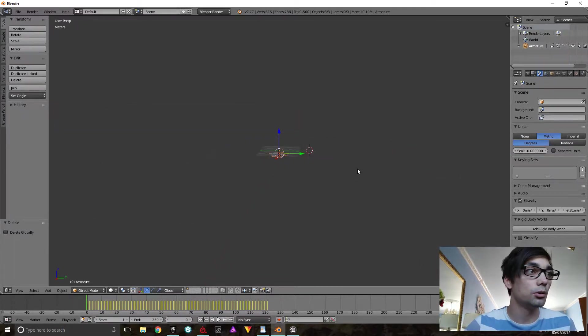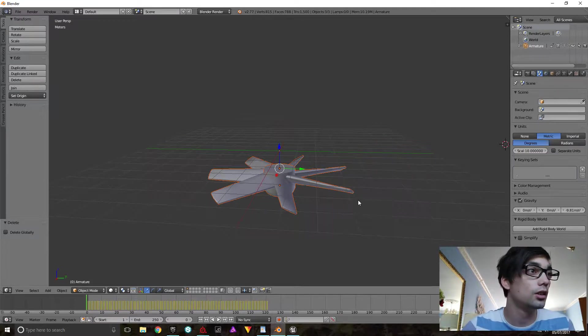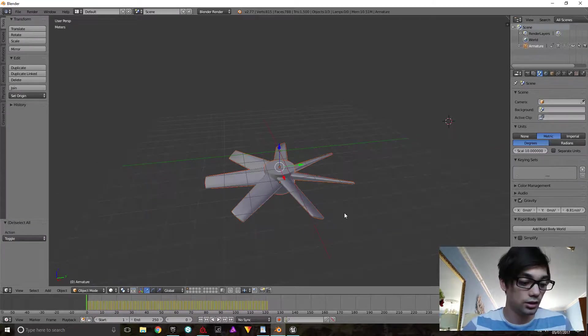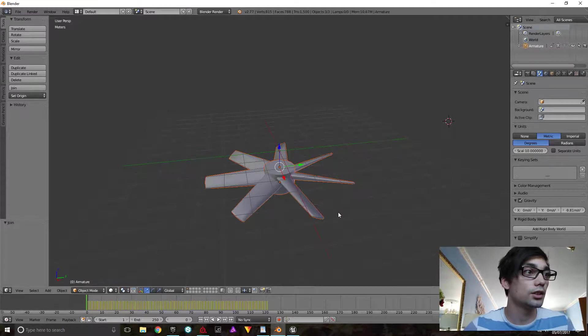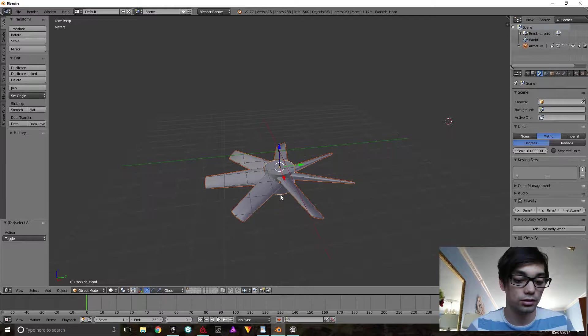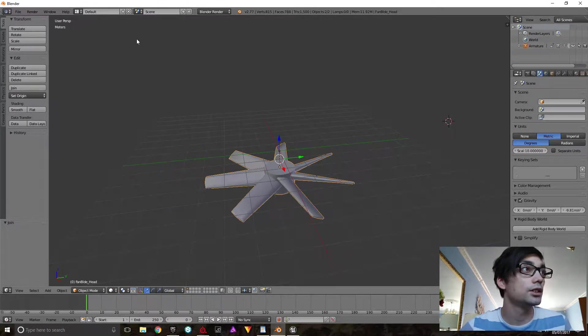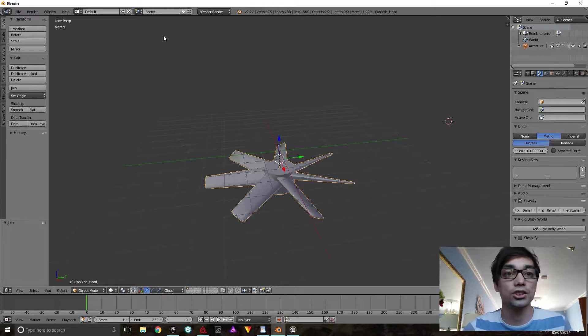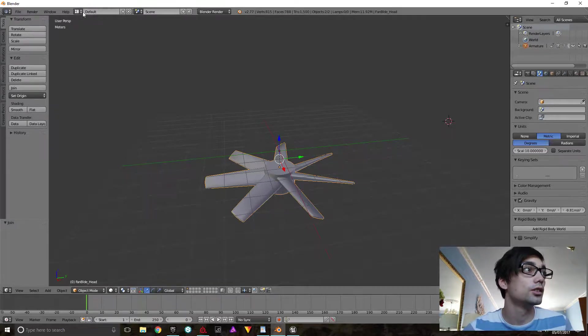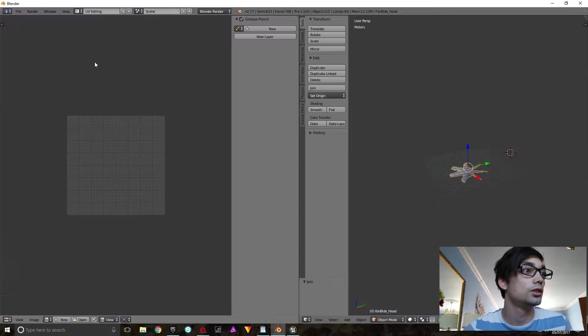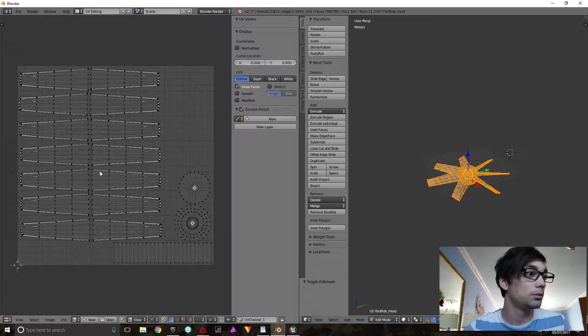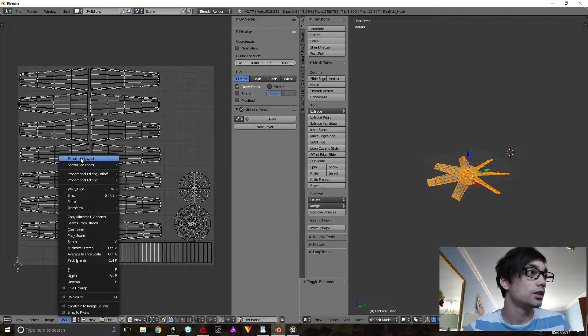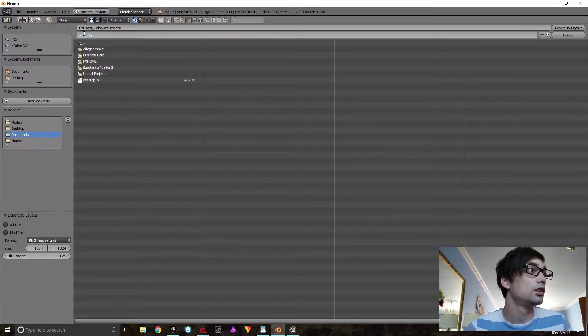So what we're going to do is we're going to get a UV map from this so we can draw some texture masks to create two different materials. Switch to UV mode, tab, and that's our UV map. We just export it out to desktop.